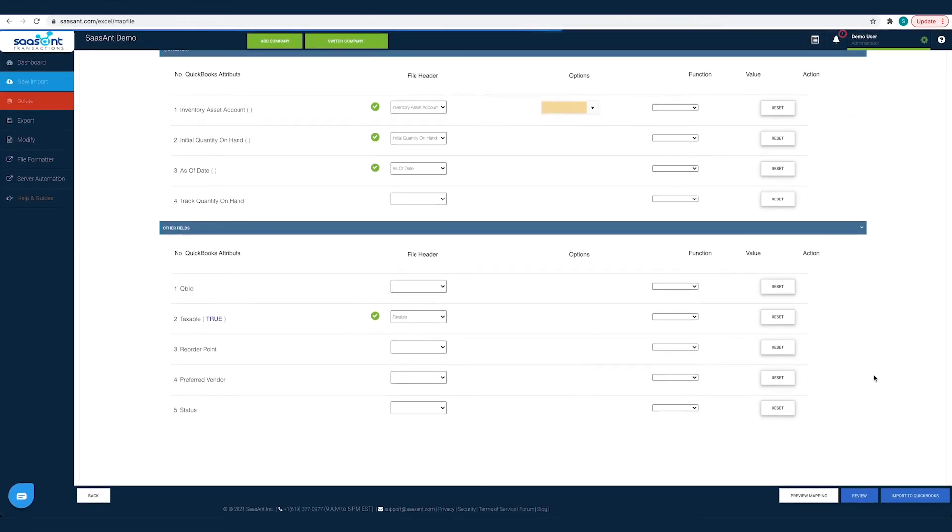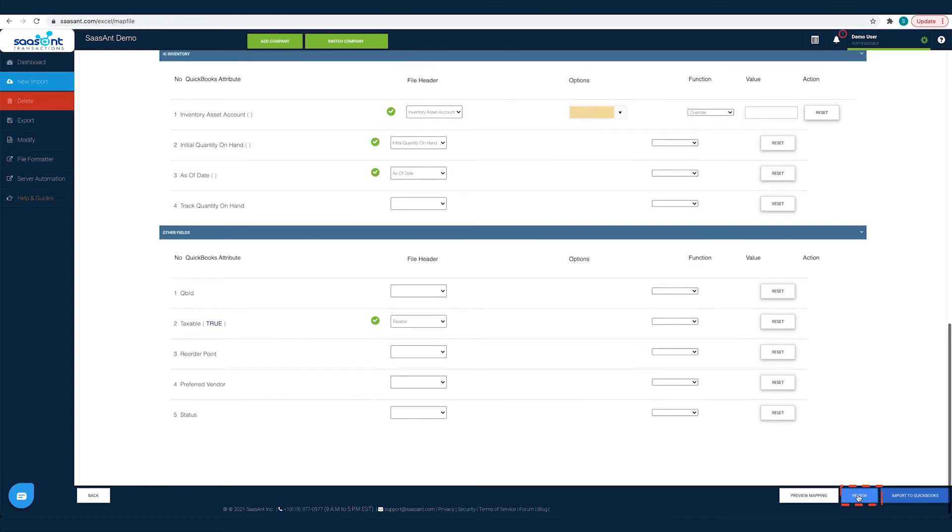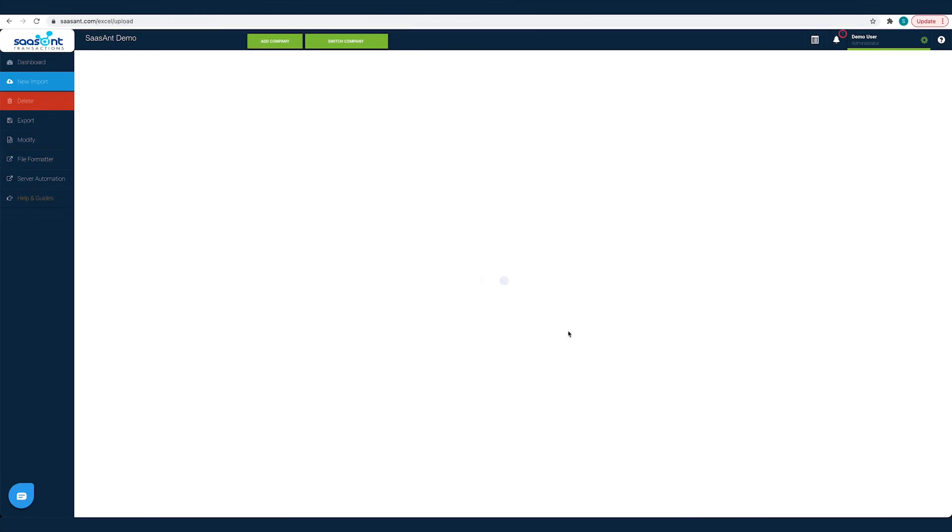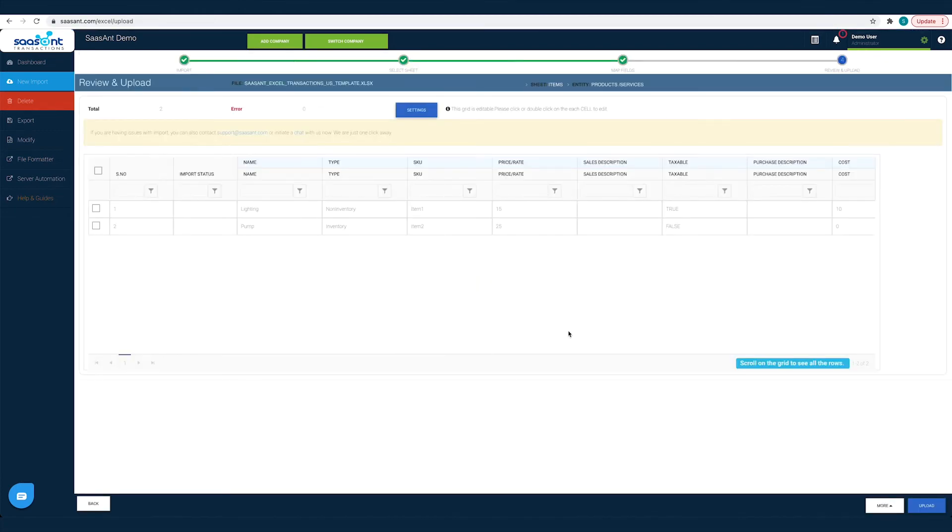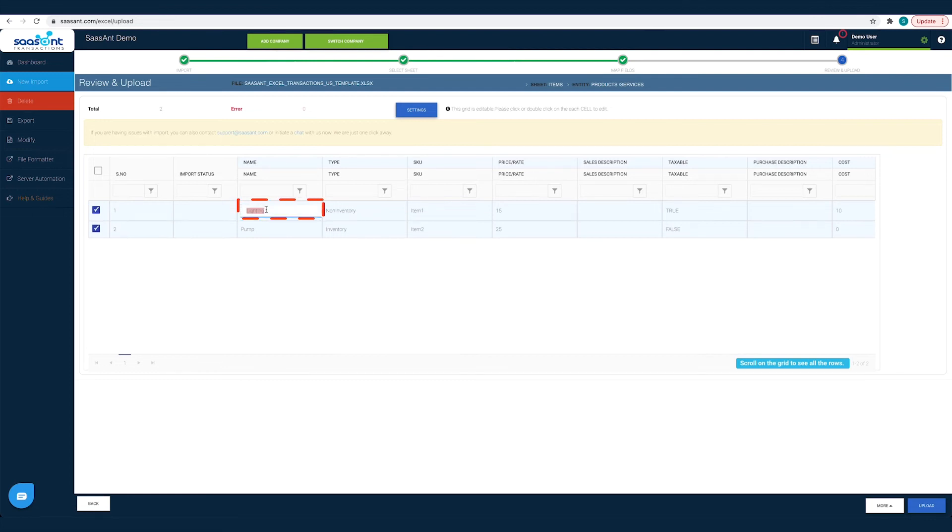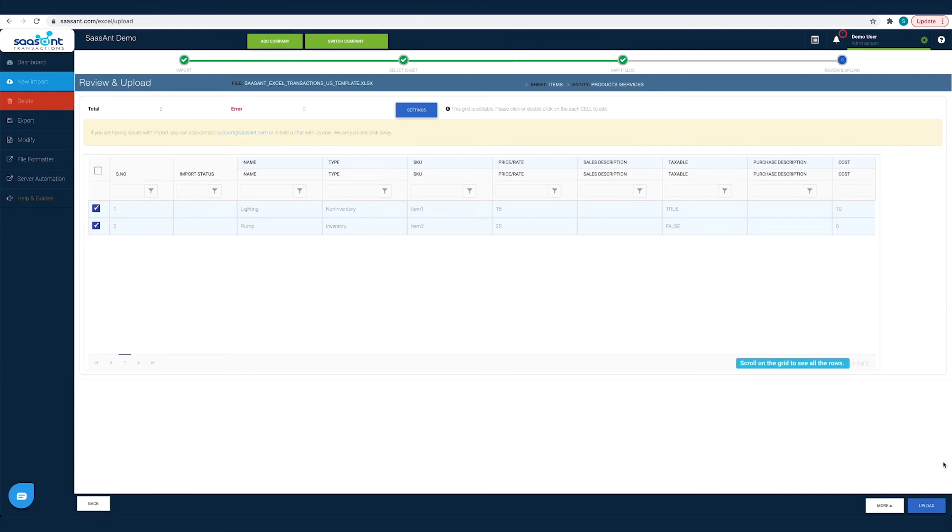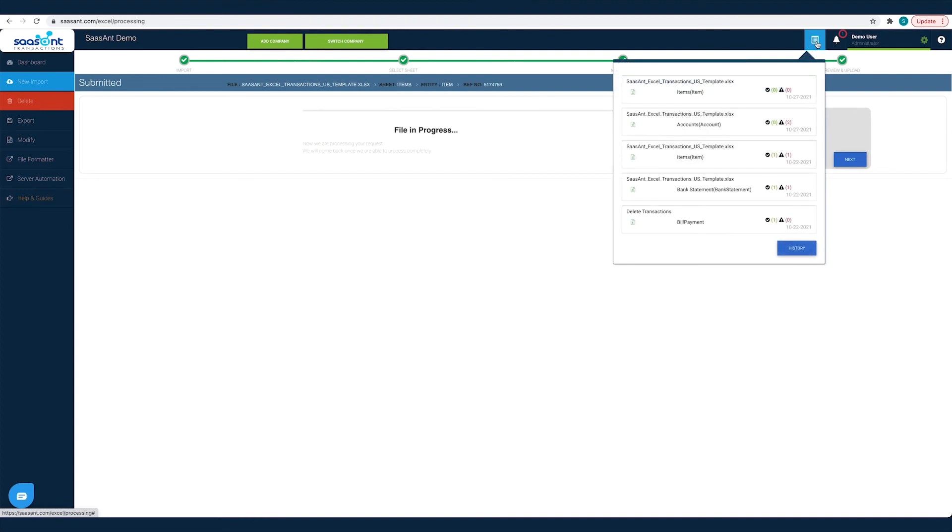You can also have a quick review of your product service by clicking the Review button. Your product service list will appear in a grid view. You can make changes on any field. Change any item name or type before importing them into QuickBooks. Just double-click on the cell to edit it. Once you have made the changes and the file is ready to go into QuickBooks, click the Upload button.